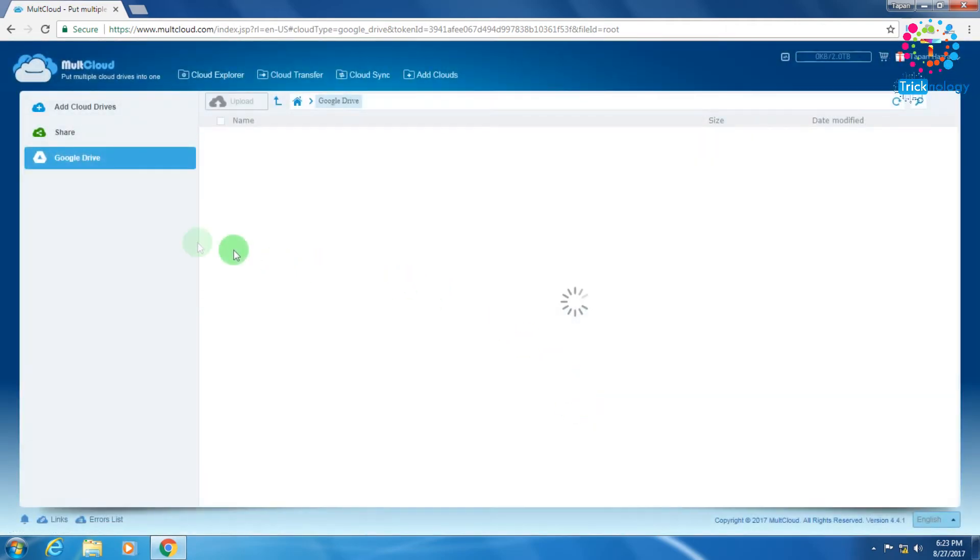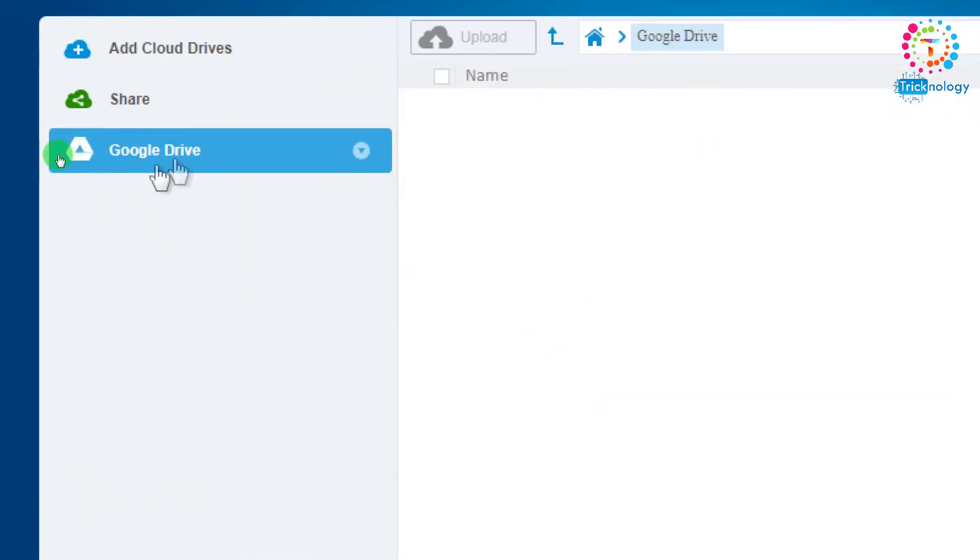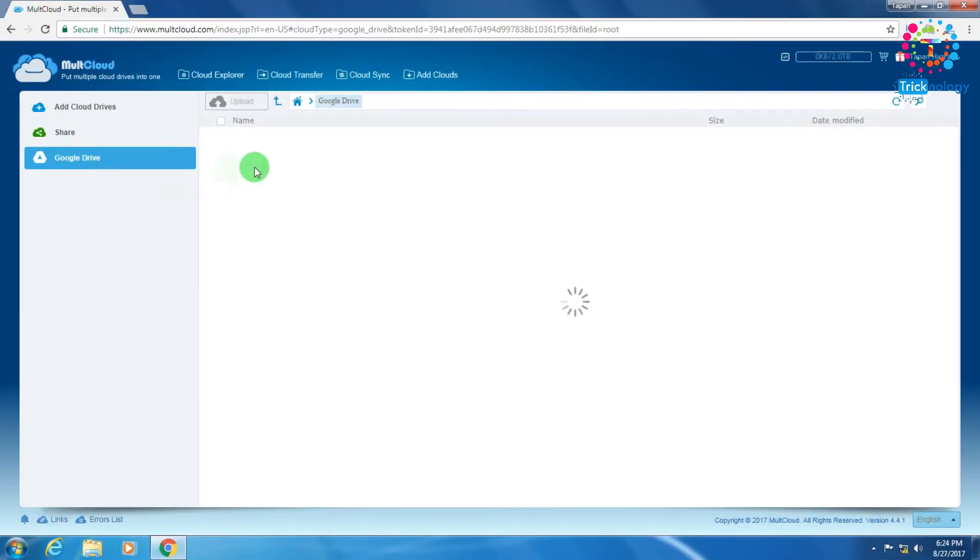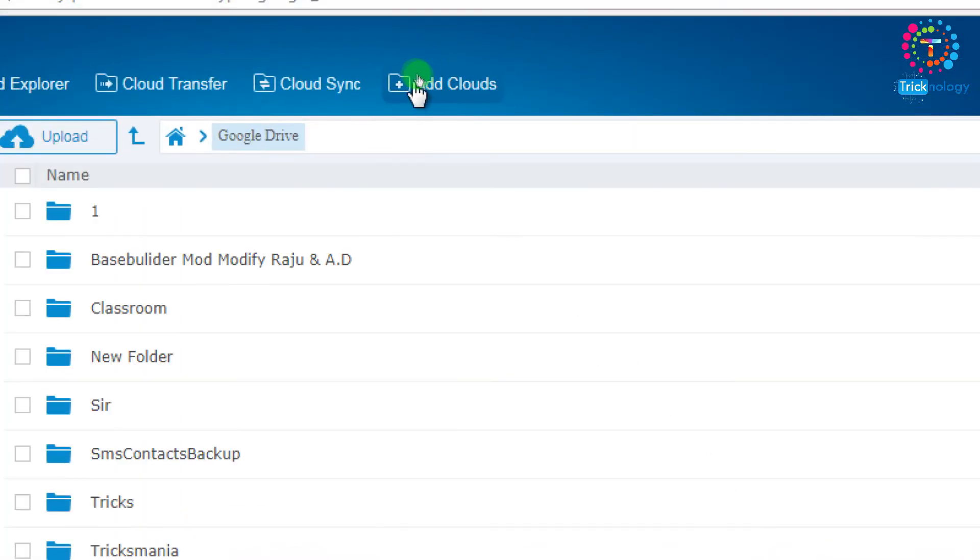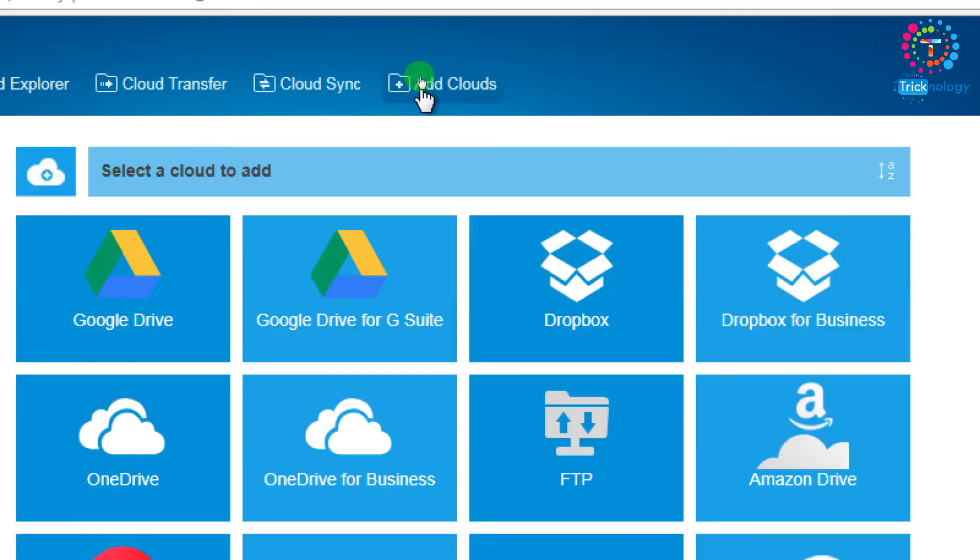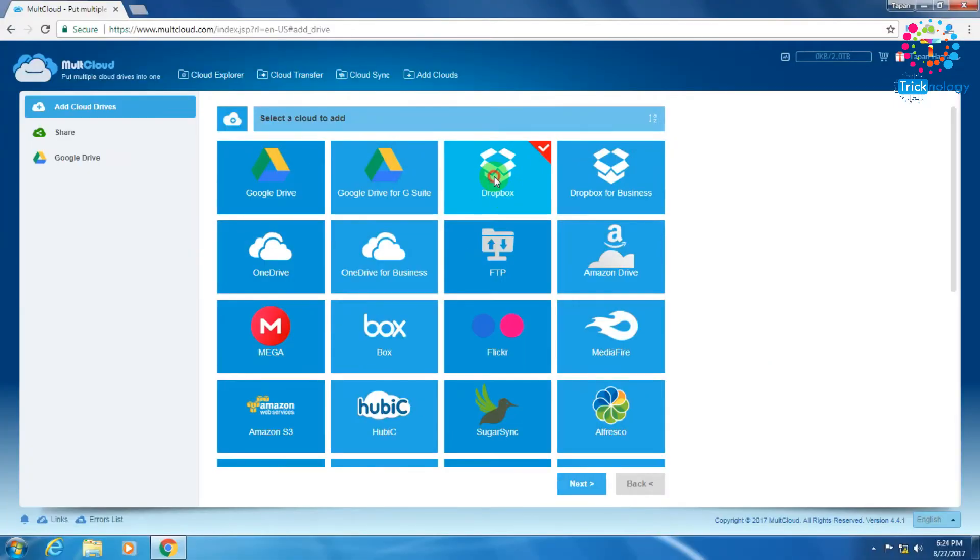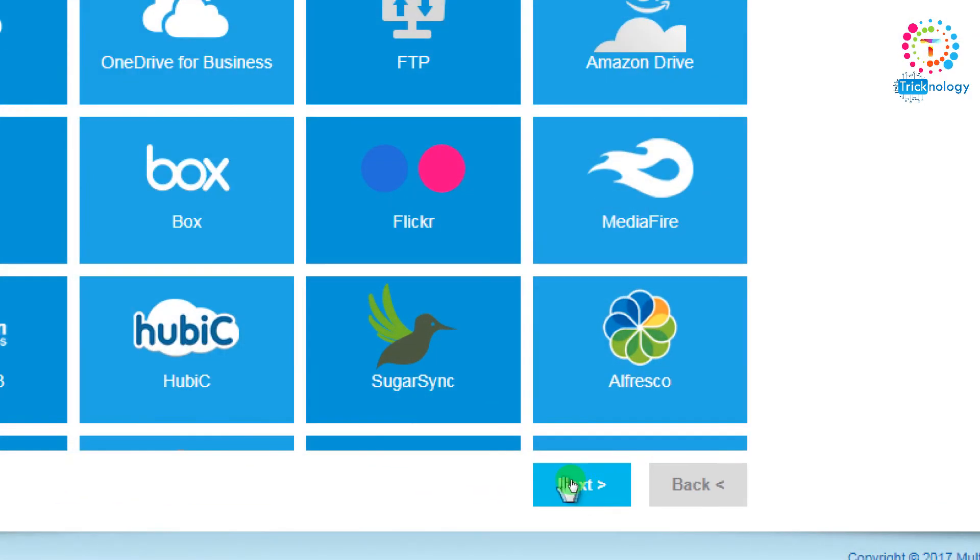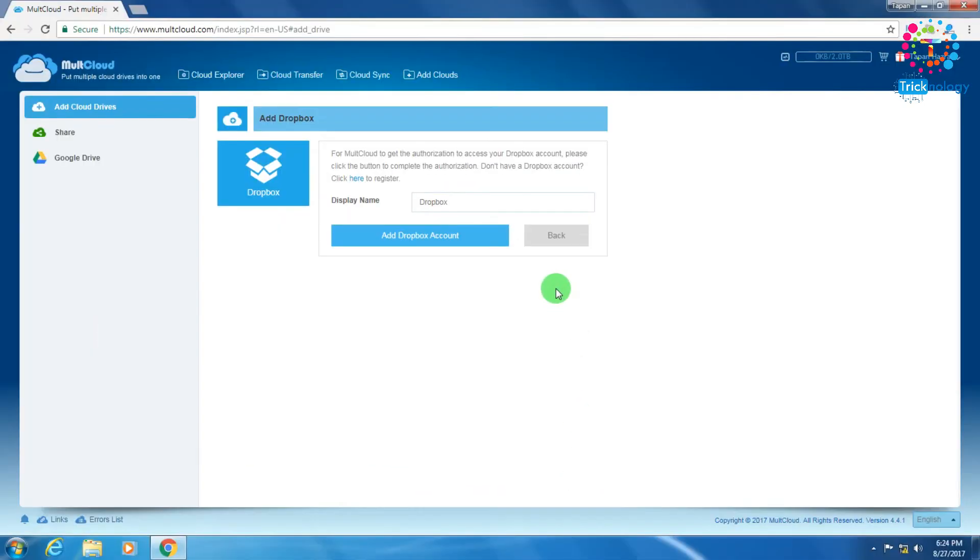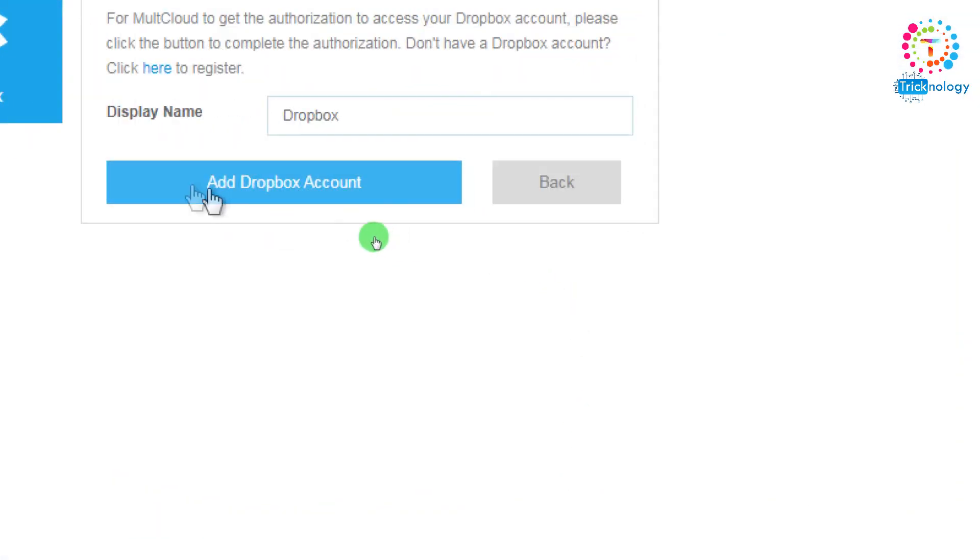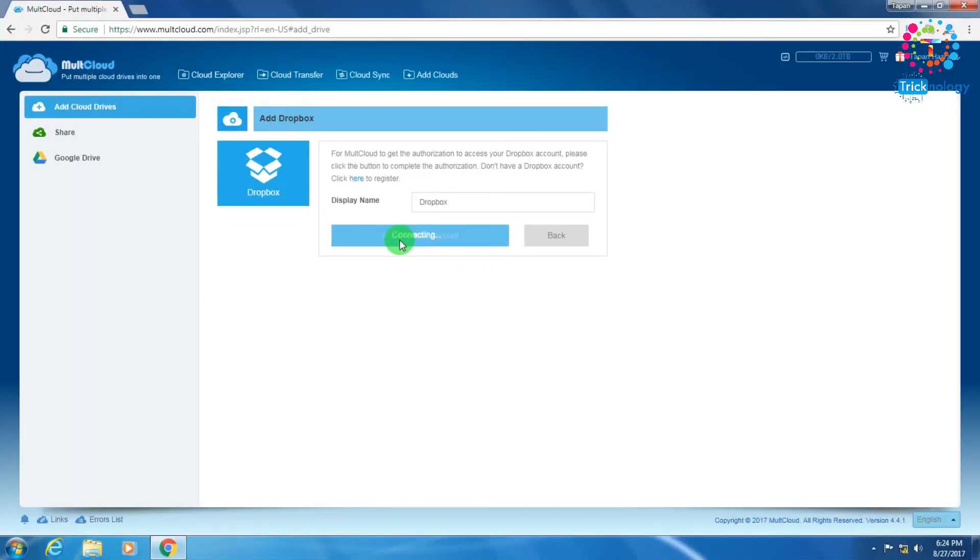Now as you can see, my Google Drive is added. Now I am going to add my Dropbox account. Again you have to click on 'Add Clouds', choose Dropbox, click on 'Next', and then click on 'Add Dropbox Account'.